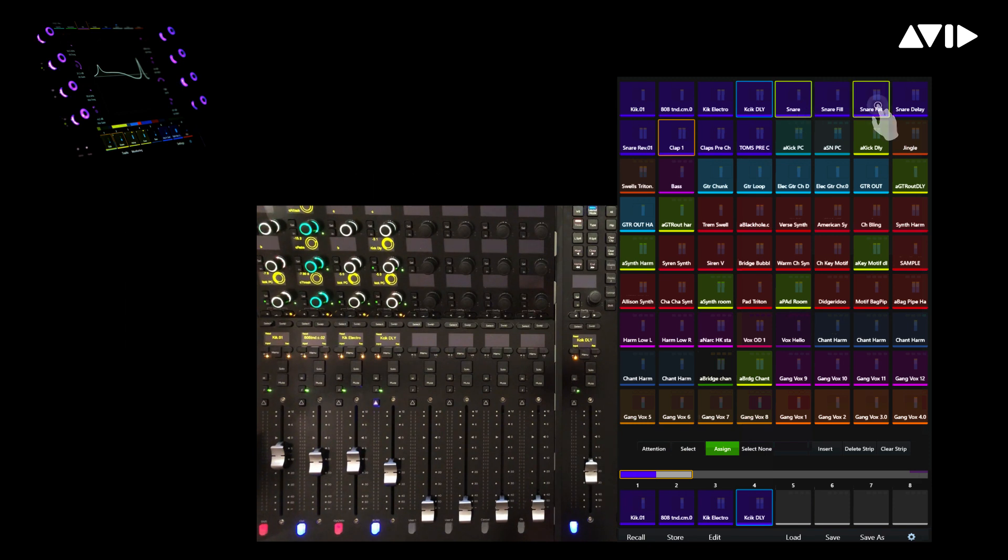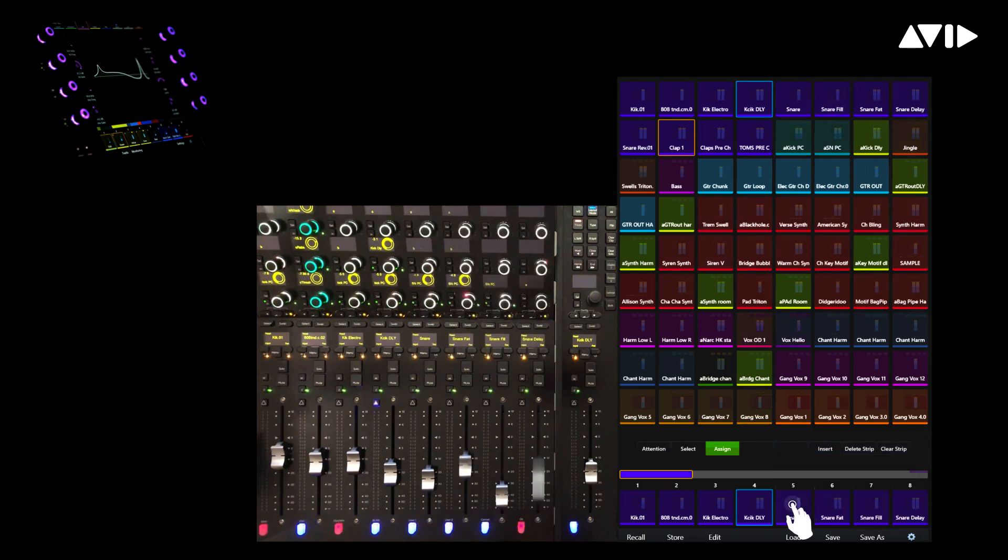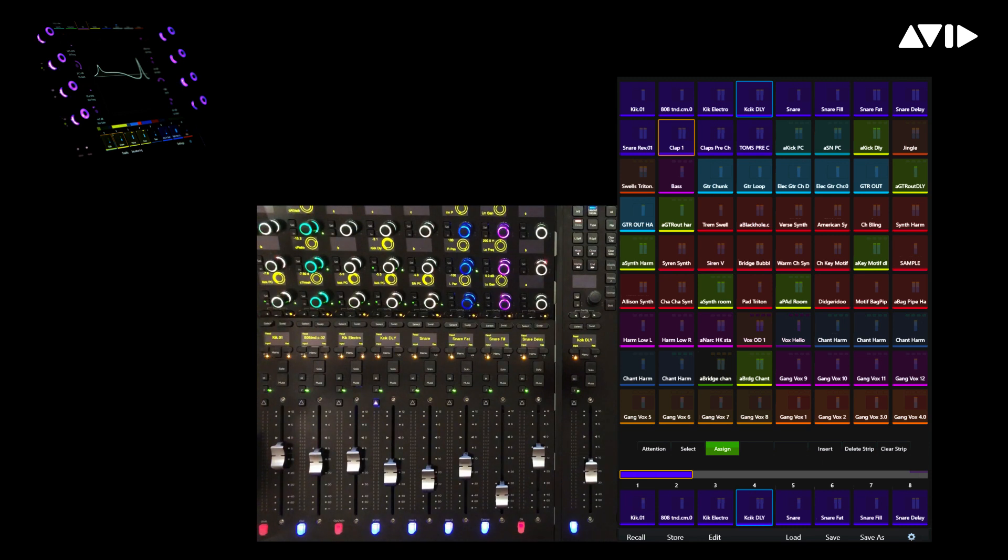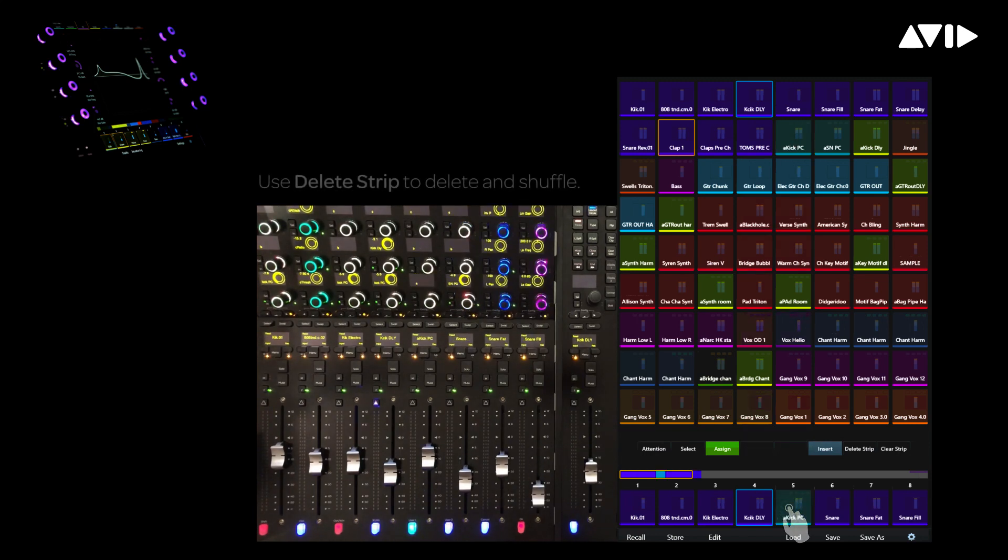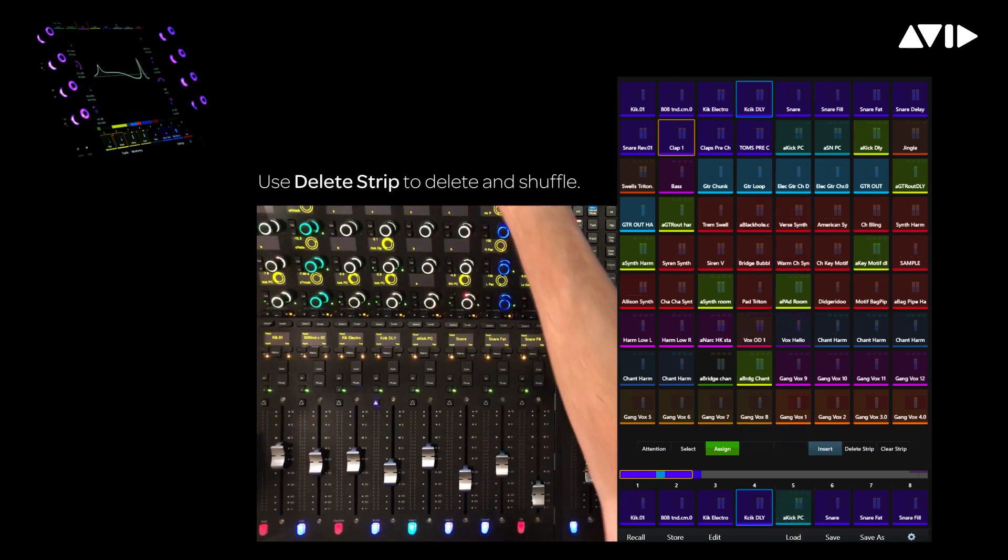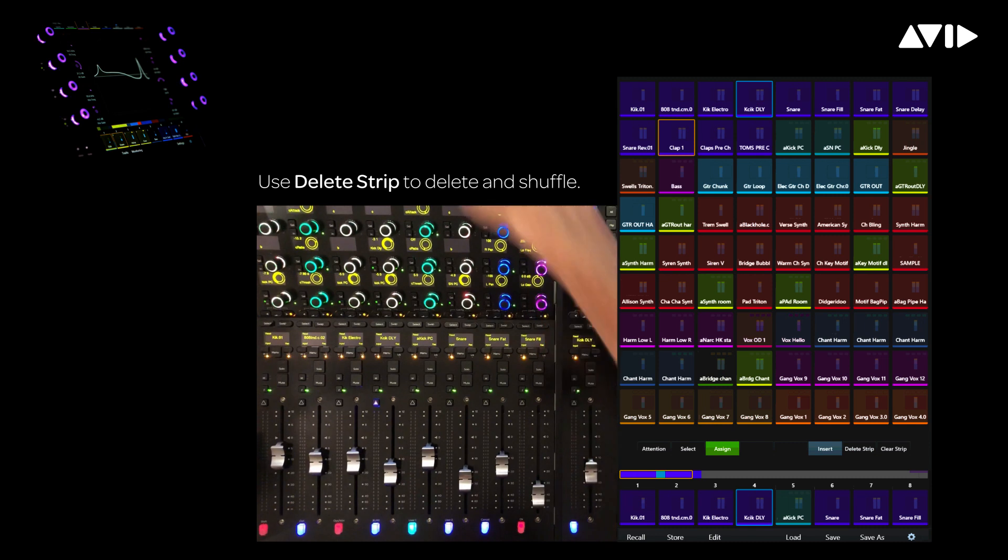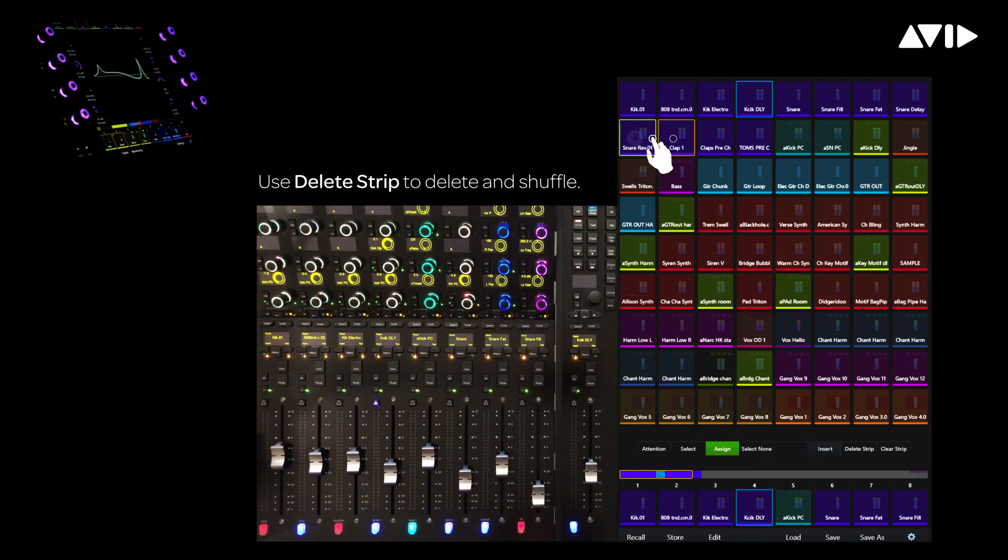The order that you touch the tracks in the matrix determines the order in which they are placed into the physical faders below. If we toggle into Insert mode, we can quickly insert our parallel compressor aux for the kicks in between the kick and snare tracks. Insert's a great way to add and shuffle existing channels from your layouts downstream.